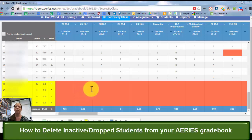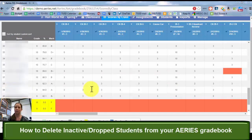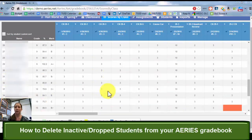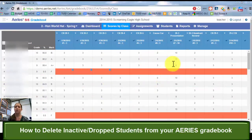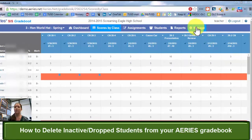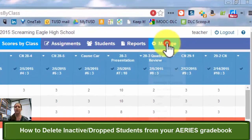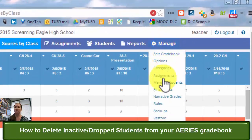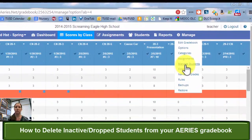So I don't want to just drop them, I want to actually delete them. So once you have gone through and dropped them, you're next going to go up here to the top where it says manage, and you're going to go to manage students.